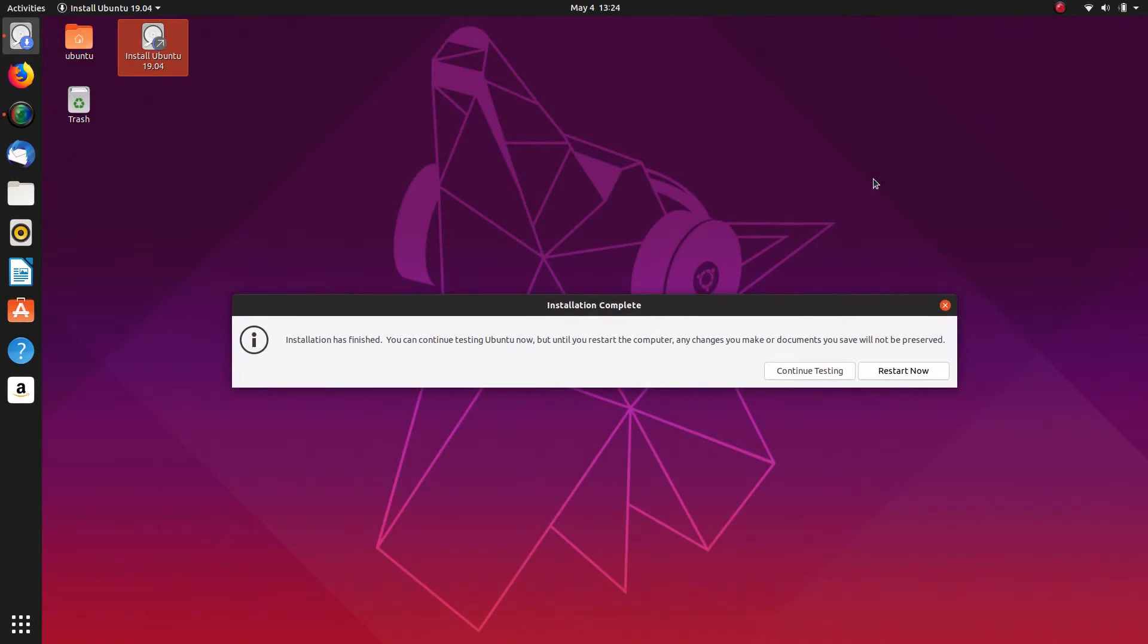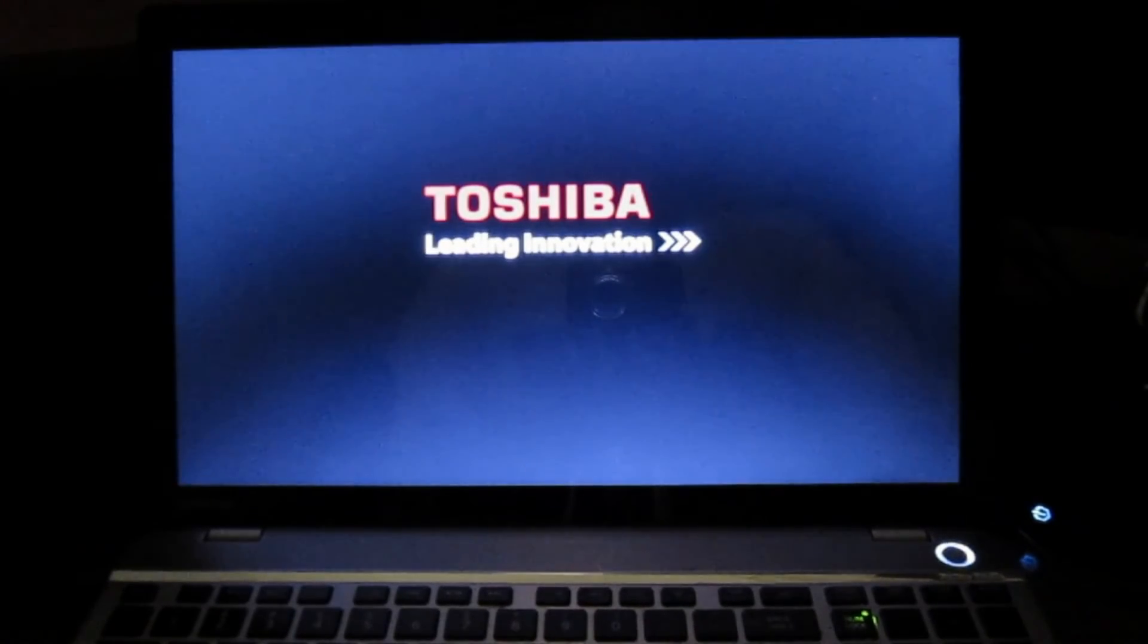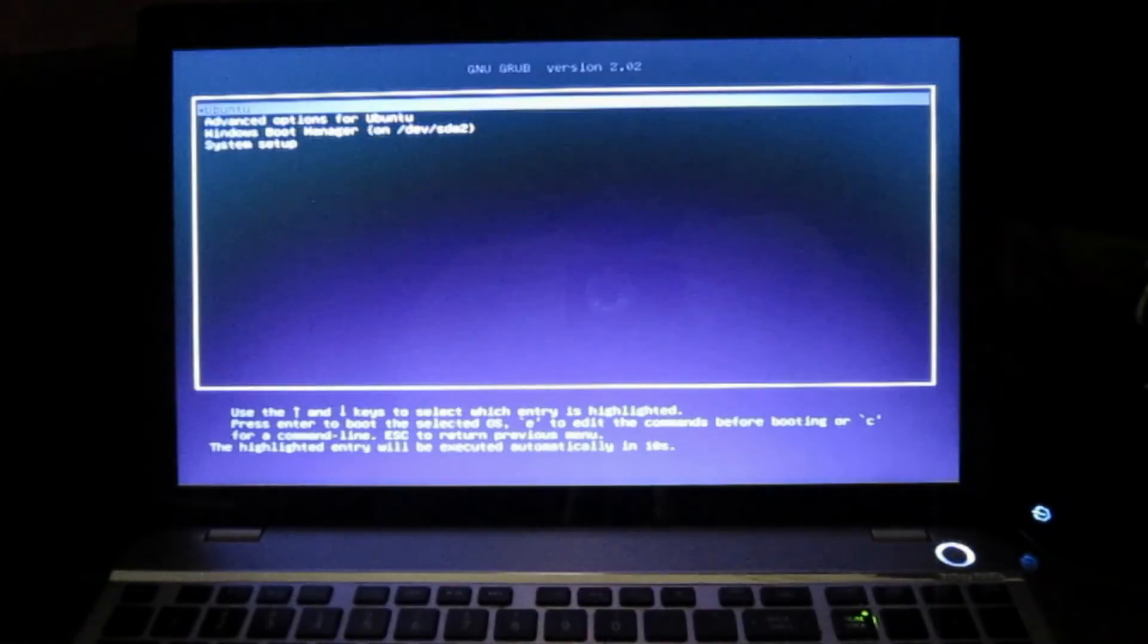That's the installation of Ubuntu 19.04 complete. We shall restart and have a look at the boot menu and see what we have available. So we shall start up the computer and see what we have available on startup.